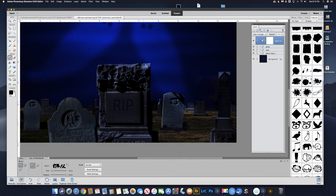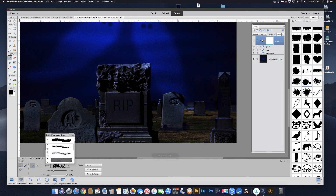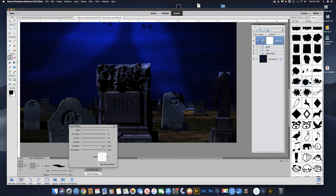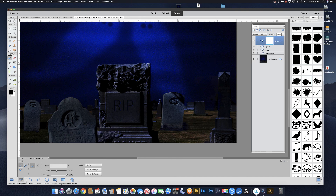We got the wrong brush — that can happen. Hit Command Z or Control Z. Let's go back to the default brushes from the drop-down menu and grab a brush there. We want a fairly large brush — go to brush settings and set hardness around 80 to 85. Come up and start brushing with black on the layer mask to hide the ghost from behind that headstone.